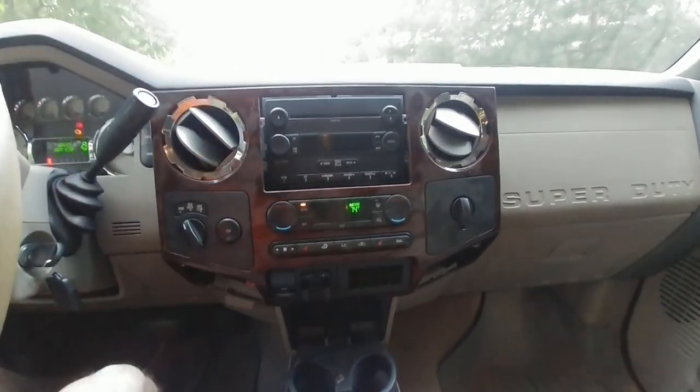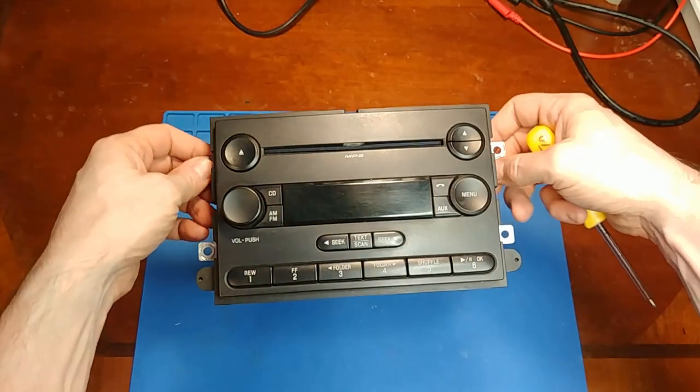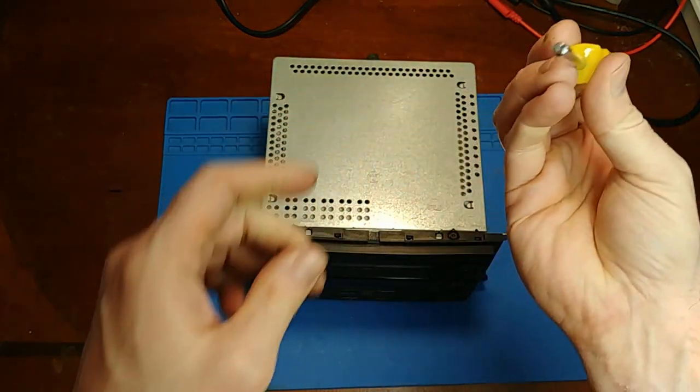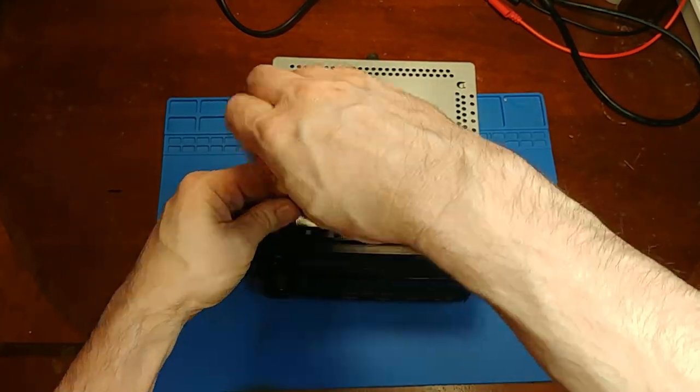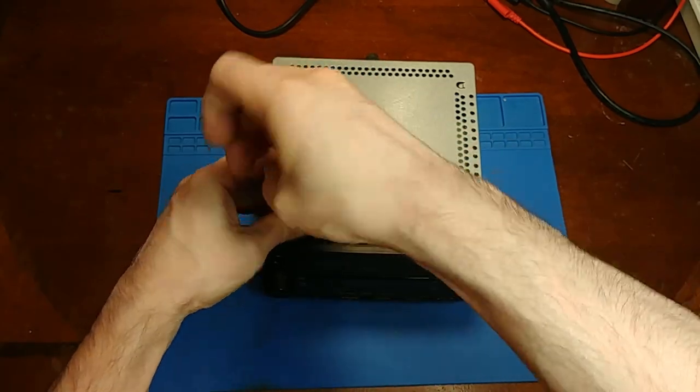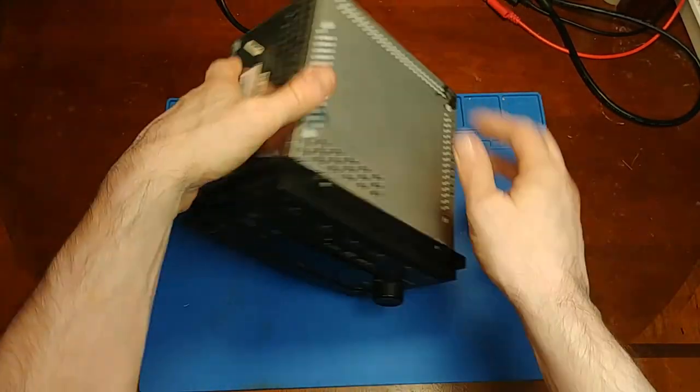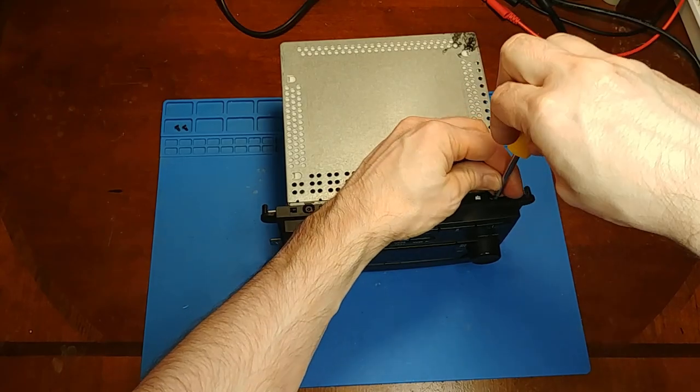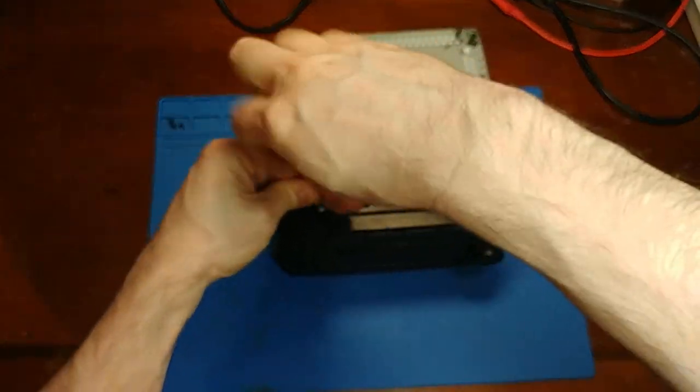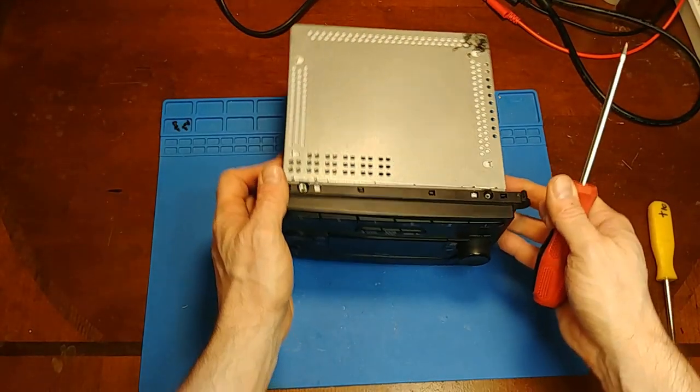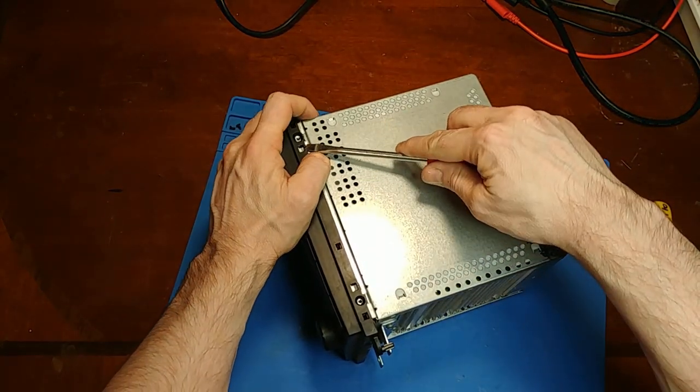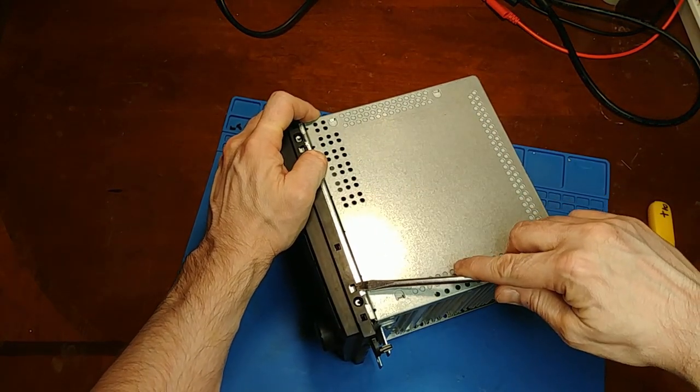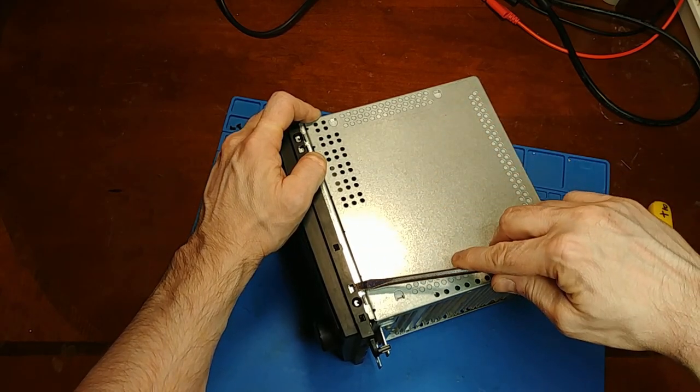First thing to do is pull the radio out from the dashboard. With it removed, you'll need a T10 to remove the four screws holding the face on, then gently work these clips. You don't need to get too carried away, just help them along a bit to get over that little lip.